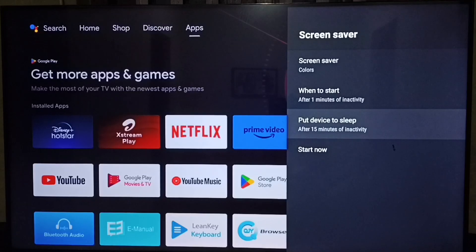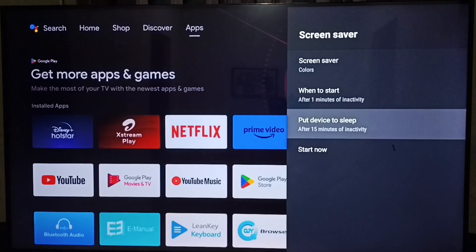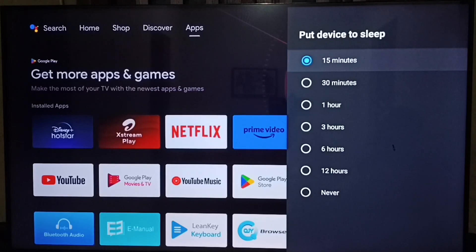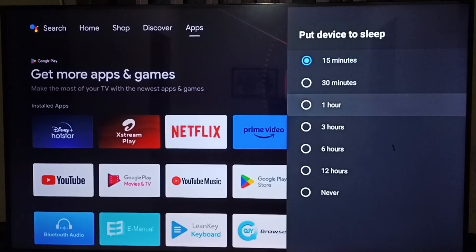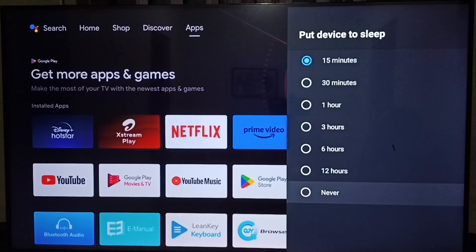By default, this would be 15 minutes. Set it here, go down and select Never. So this way we can set sleep timeout or screen timeout to never.